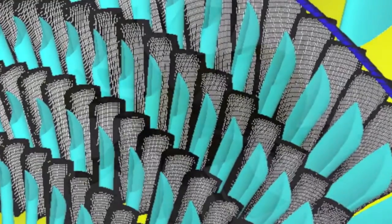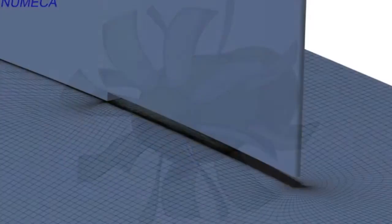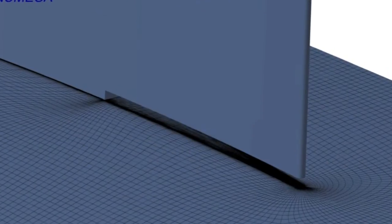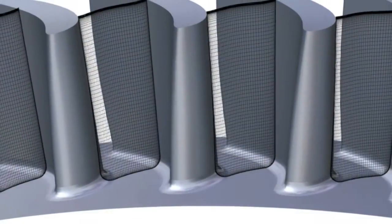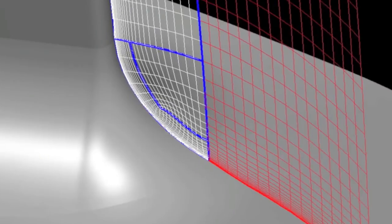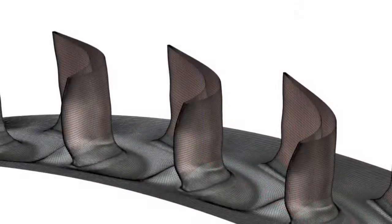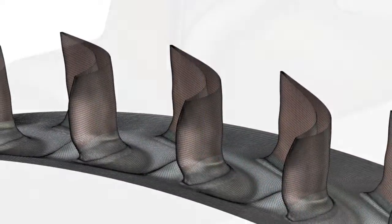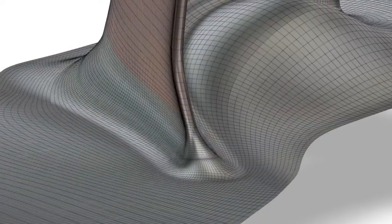Autogrid 5 allows users to add complex details such as partial gaps, full fillet capture with butterfly topology, cooling and CHT meshing, non-axisymmetric end-wall treatments, and more.